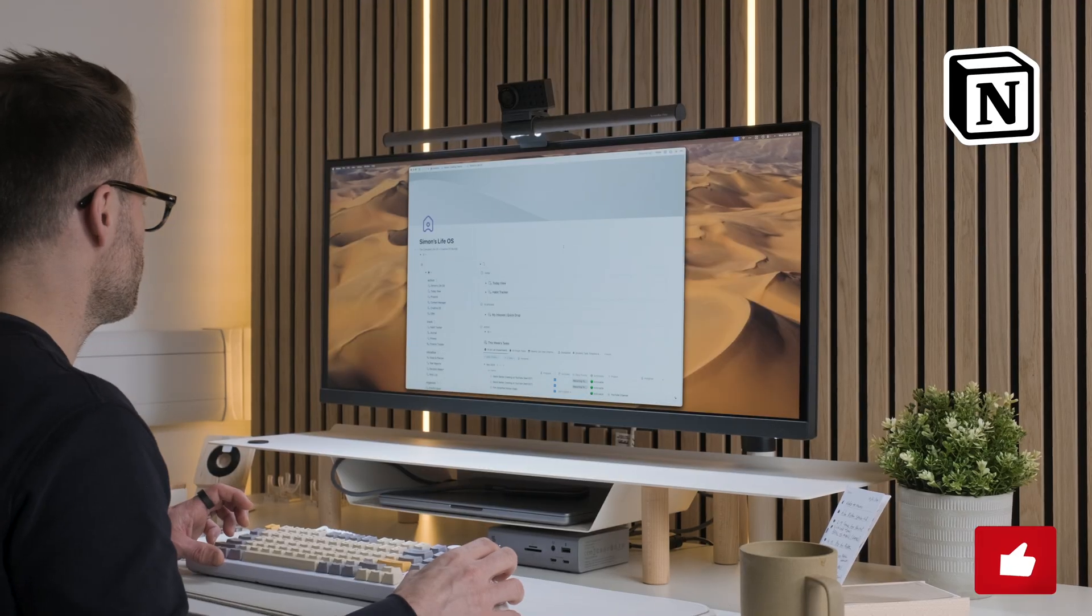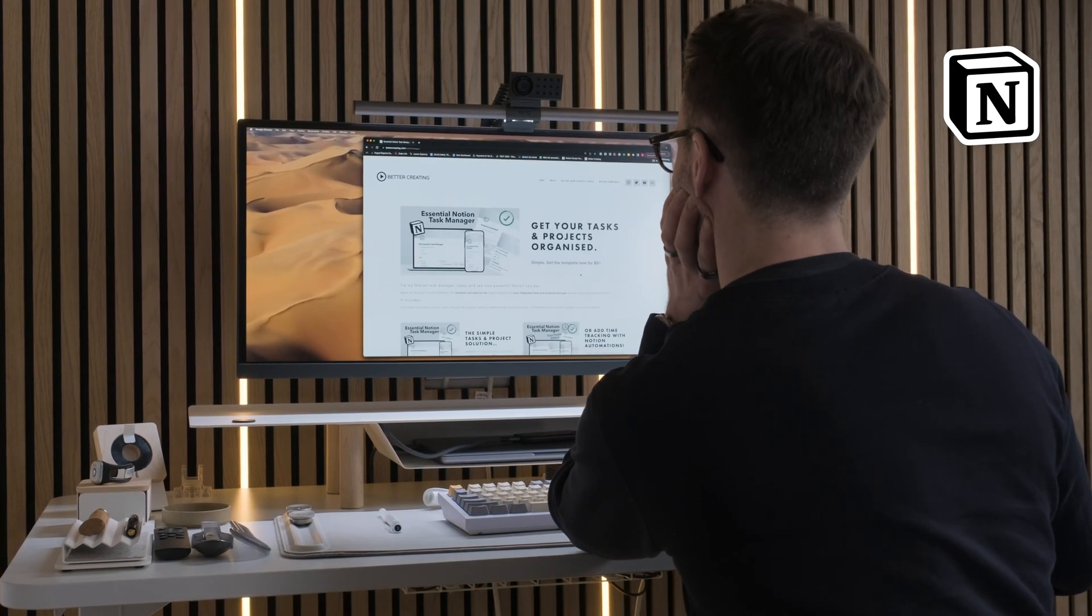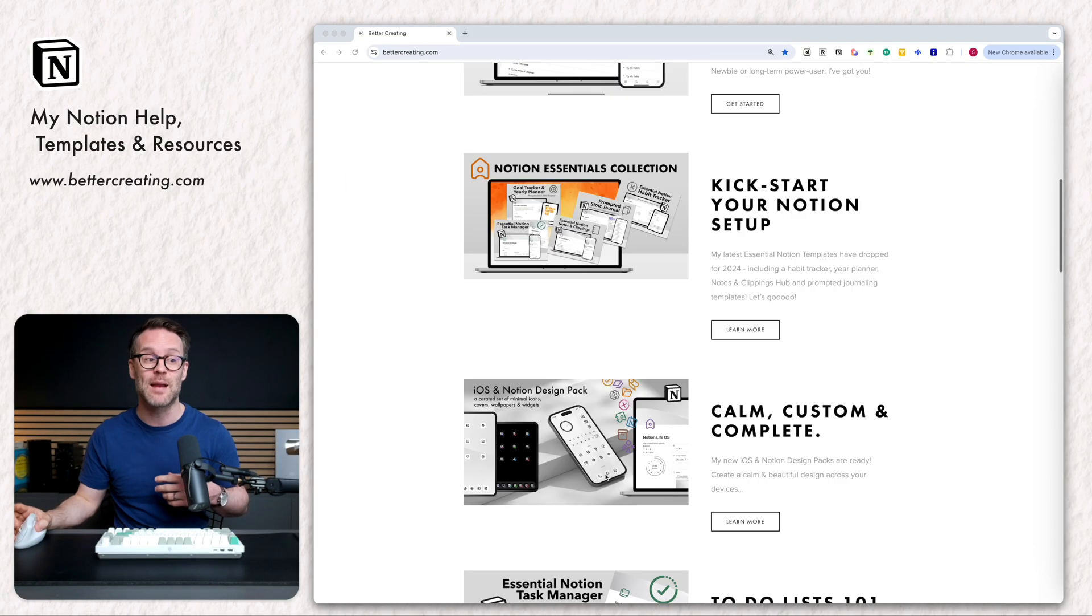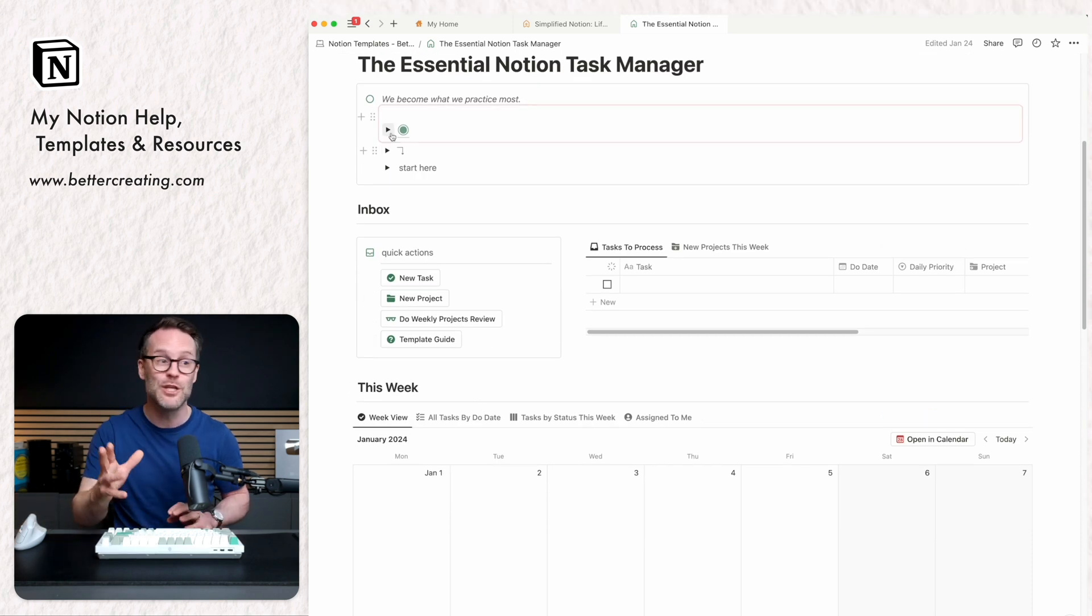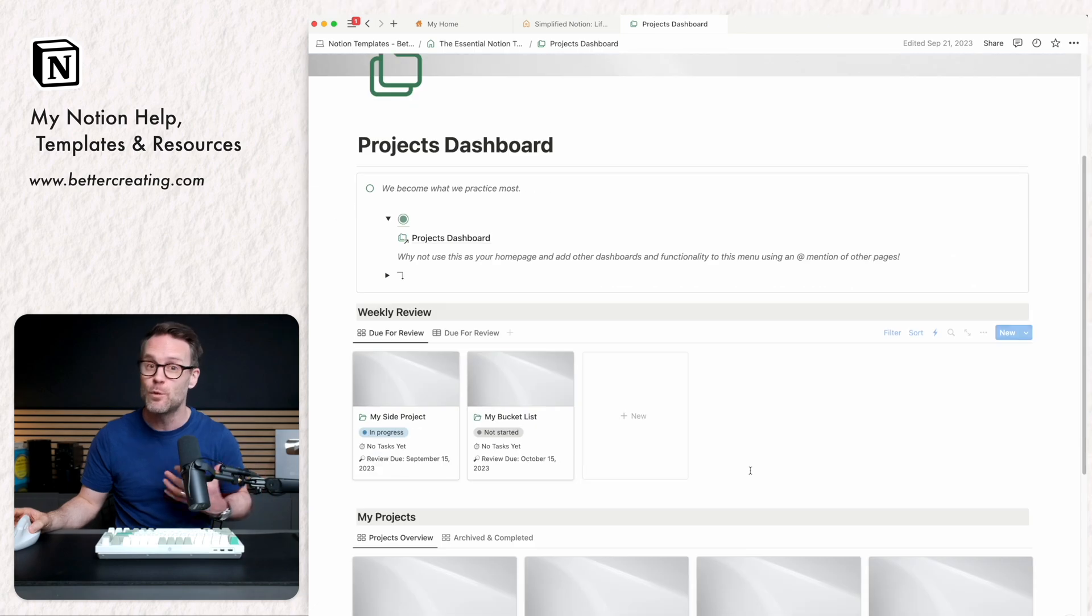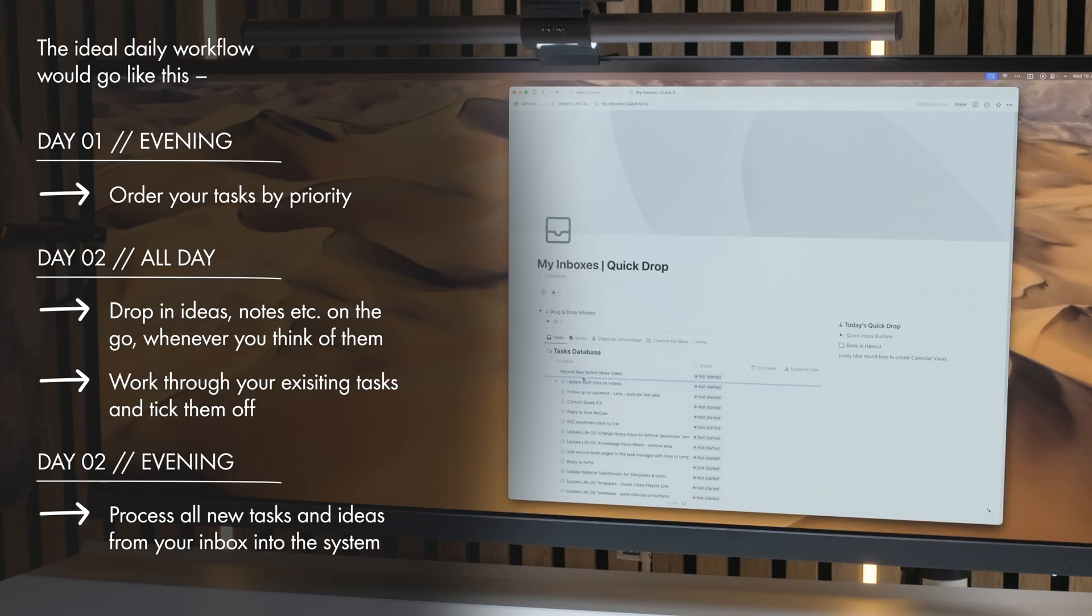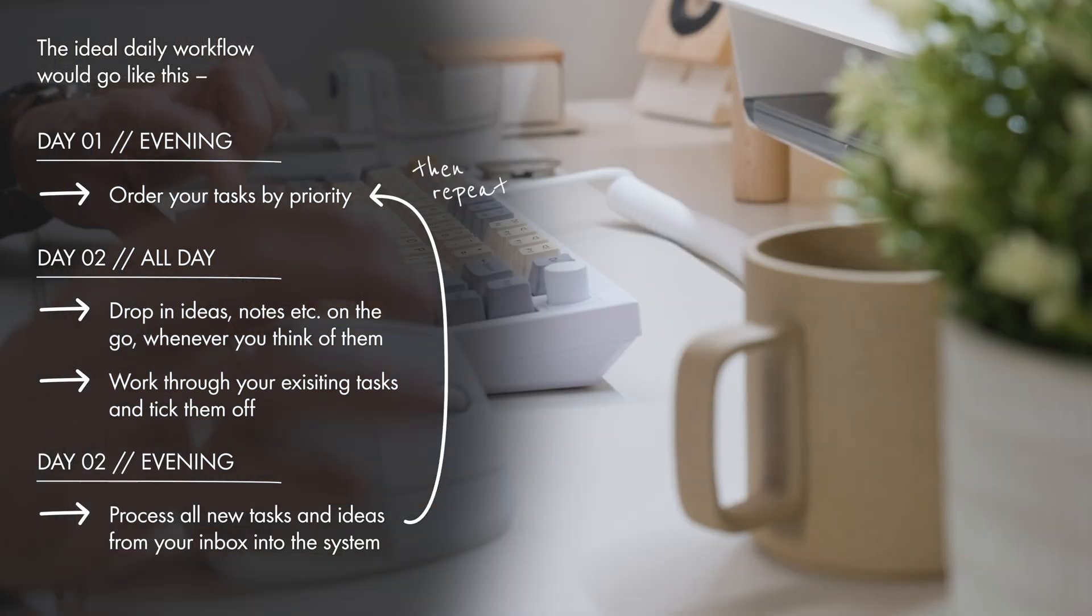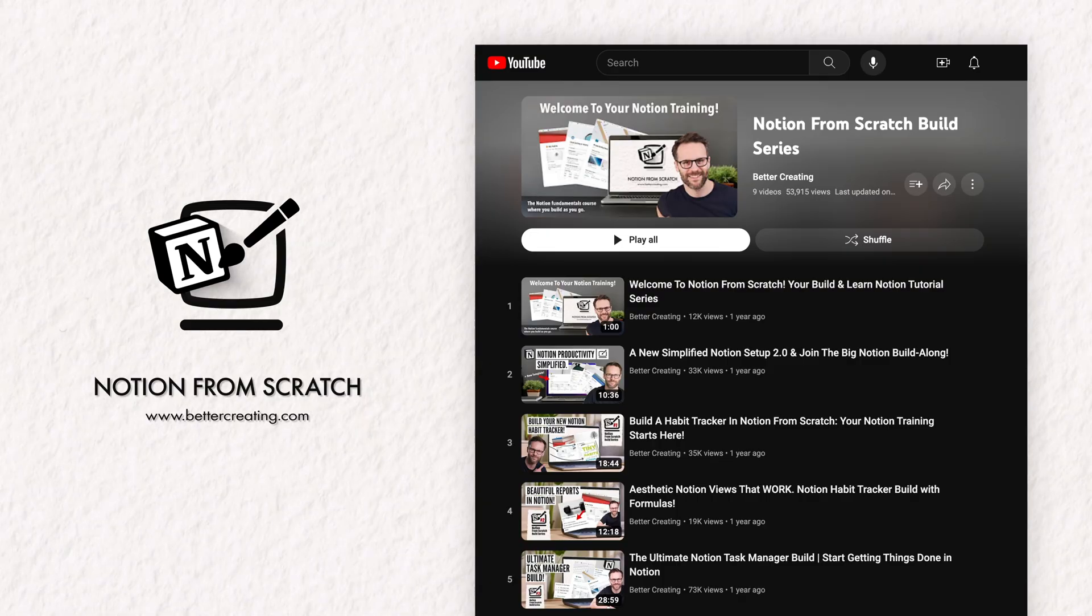And if you are new or newer to Notion, definitely jump over to bettercreating.com where you can download my free template for task and project management down the bottom here for free completely. It's a full system. You can use it alongside Notion Home and get yourself moving. And if you want to go a bit further and learn the basics of using Notion to manage your life, check out my Notion from Scratch course. It's a full list of YouTube videos that will get you through building an entire system.